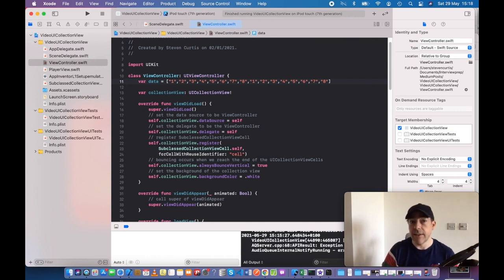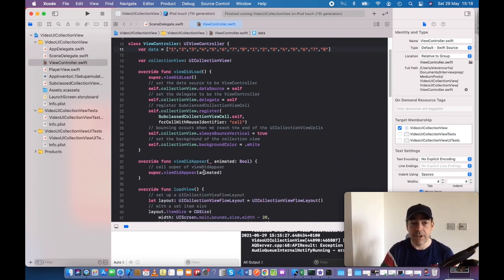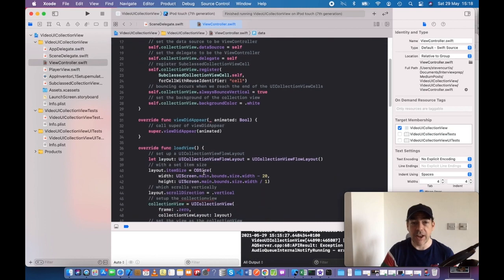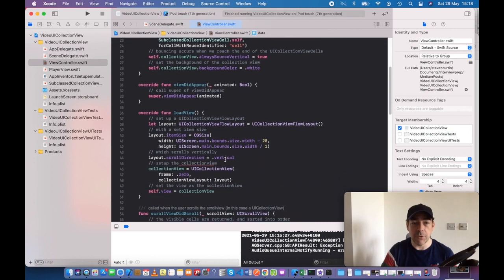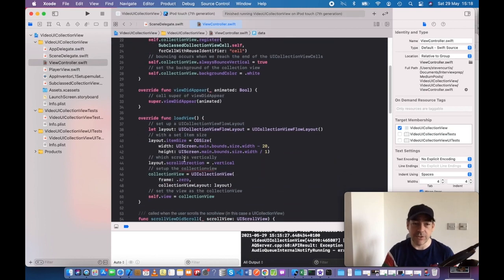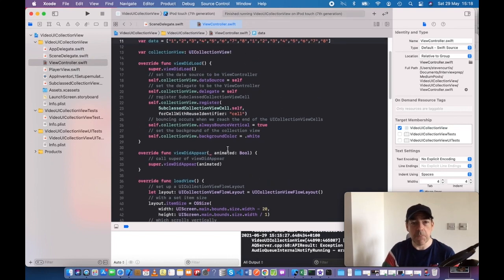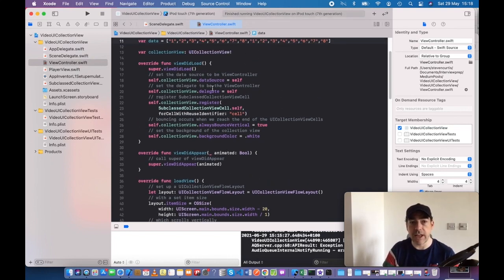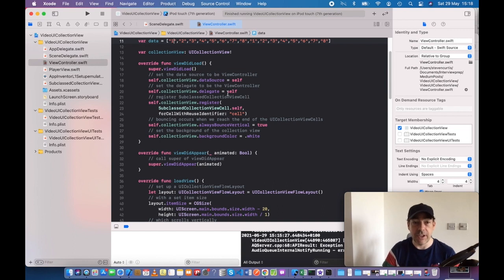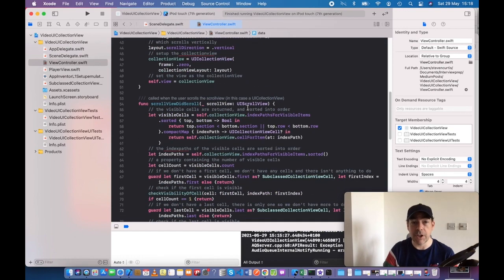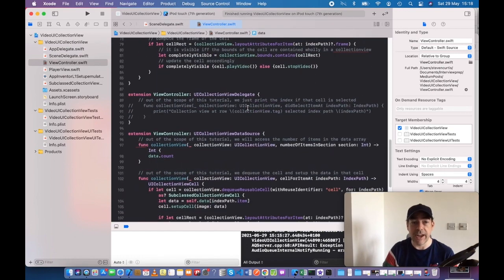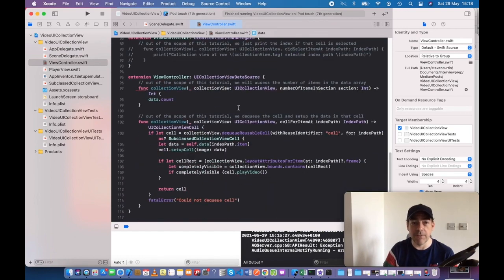This collection view is set up programmatically, so we have load view and it sets the scroll direction to be vertical. But nothing here is particularly great shakes. We've got the data source and delegate pointing to this file, and we're using a subclassed collection view cell, which we'll come on to in just a little while.